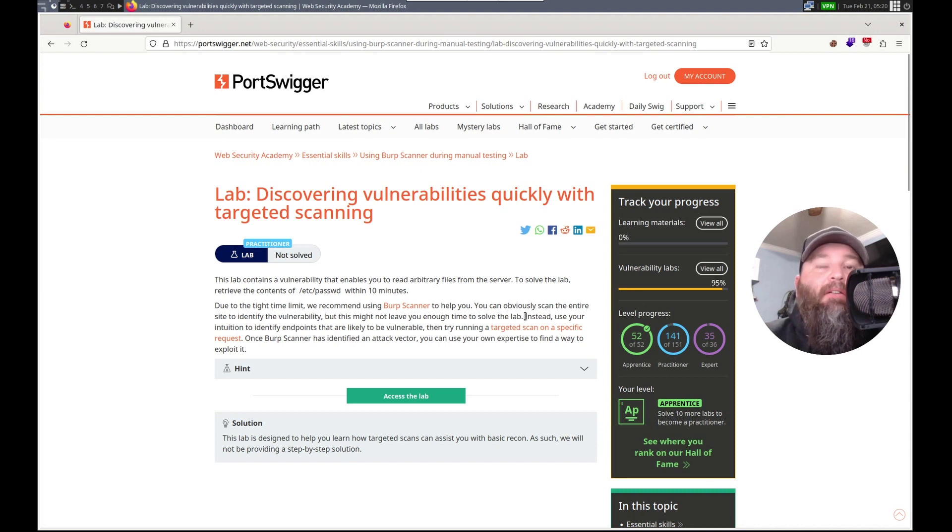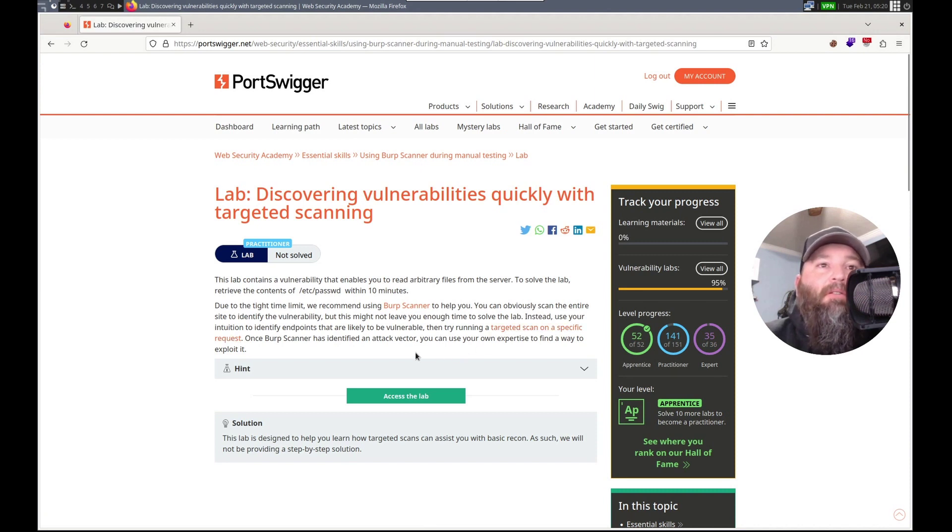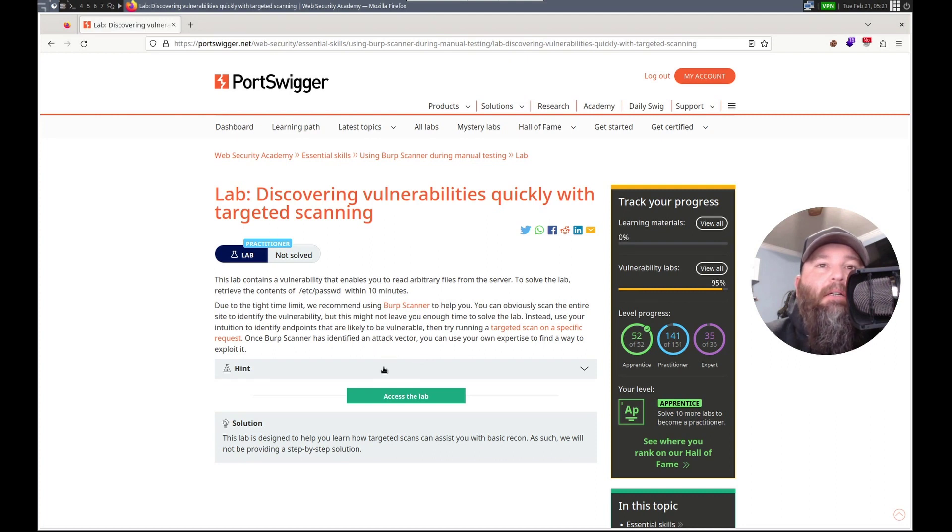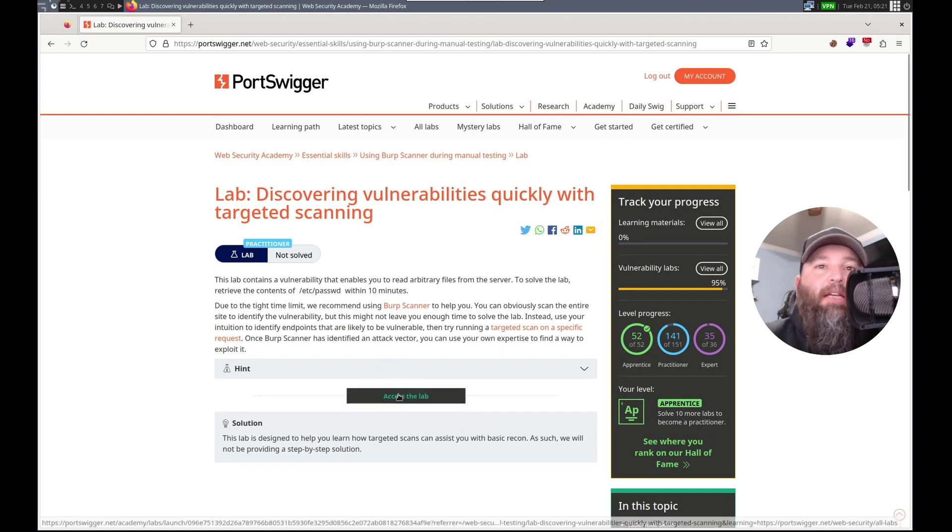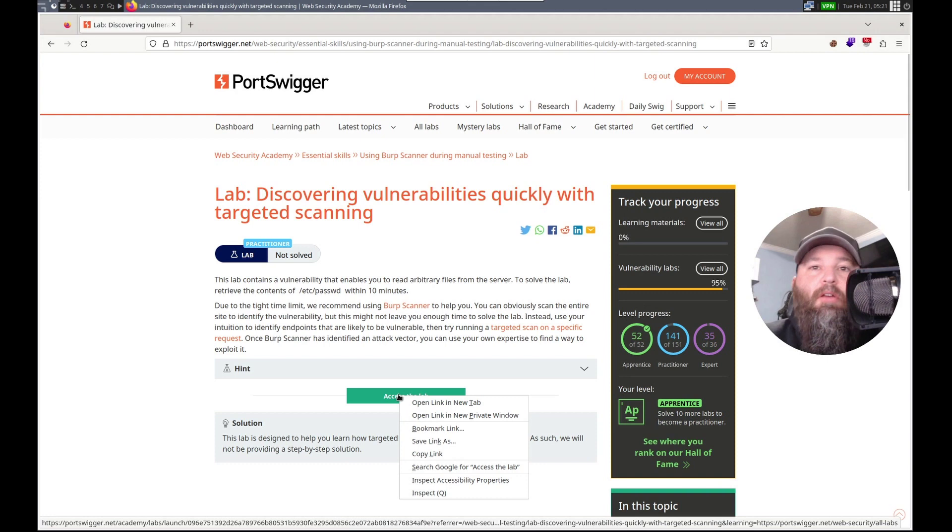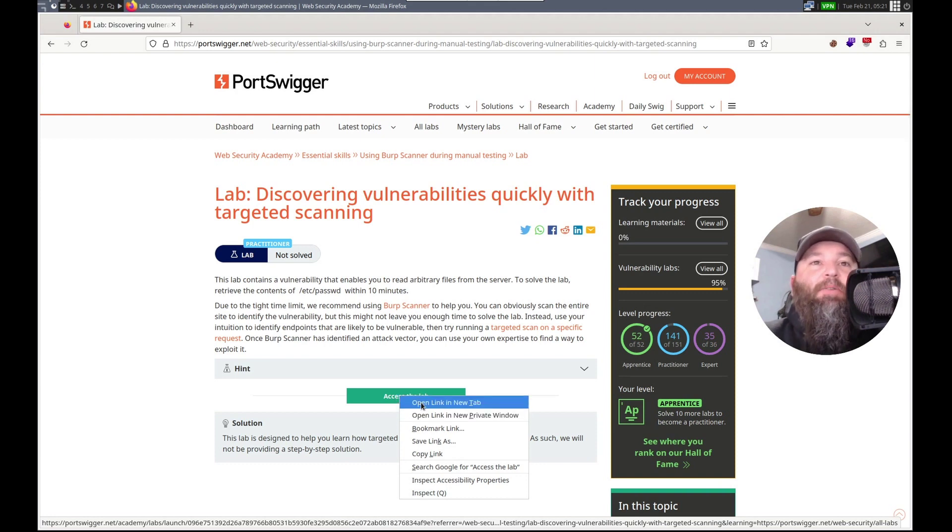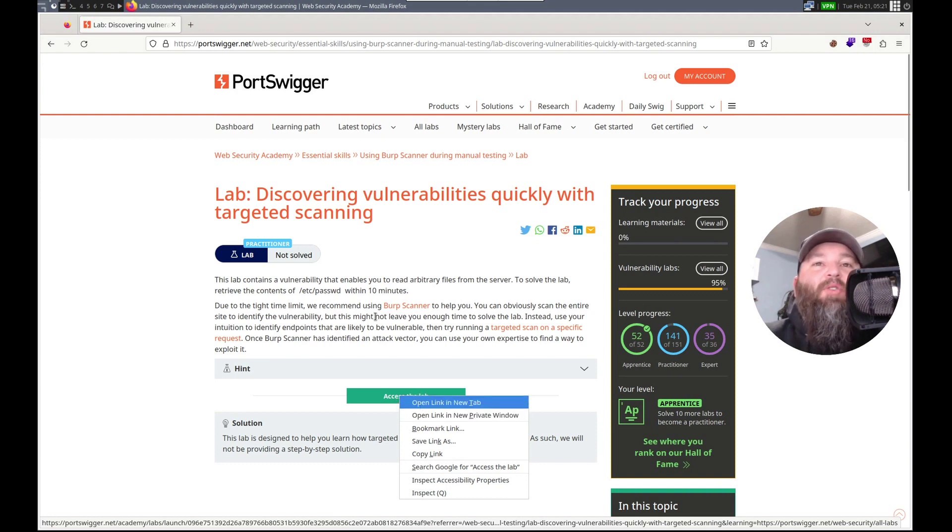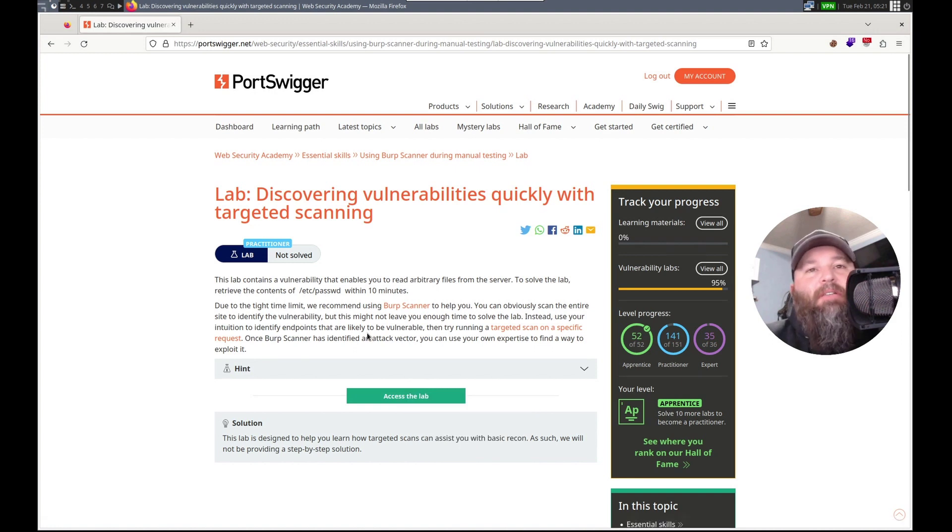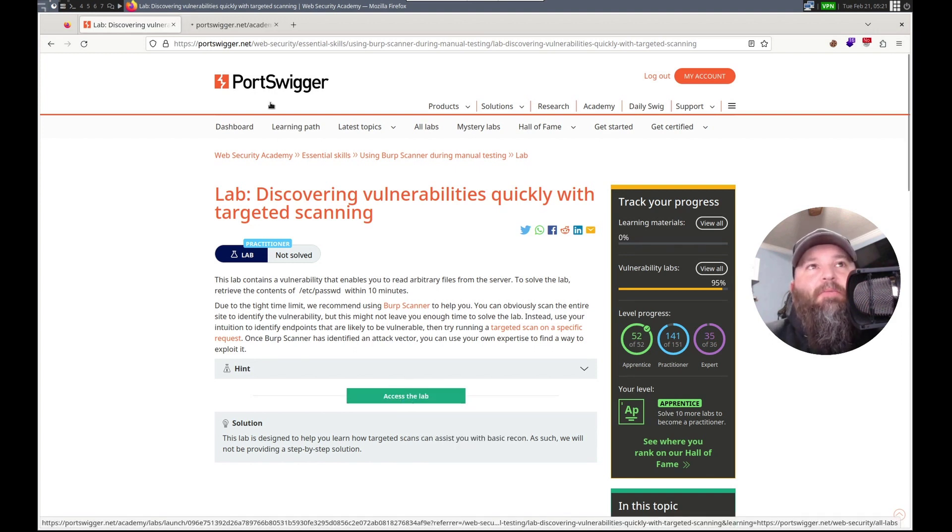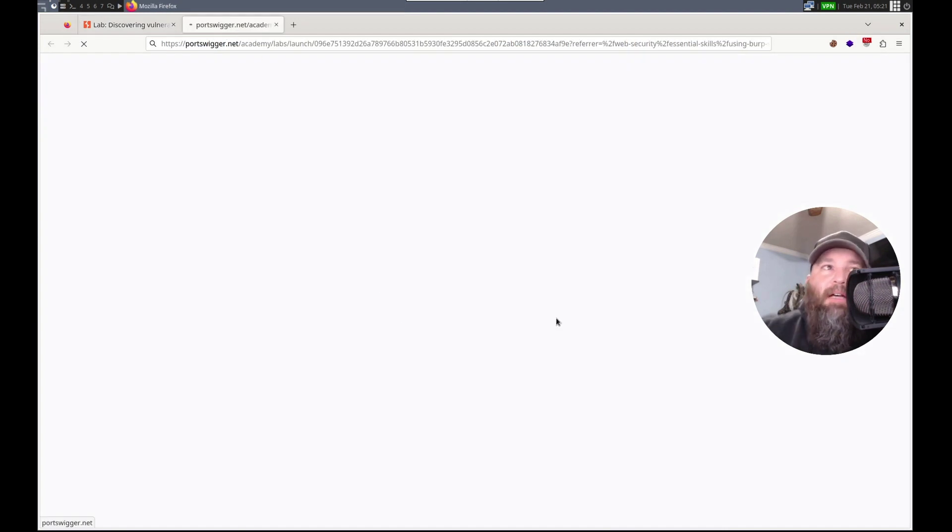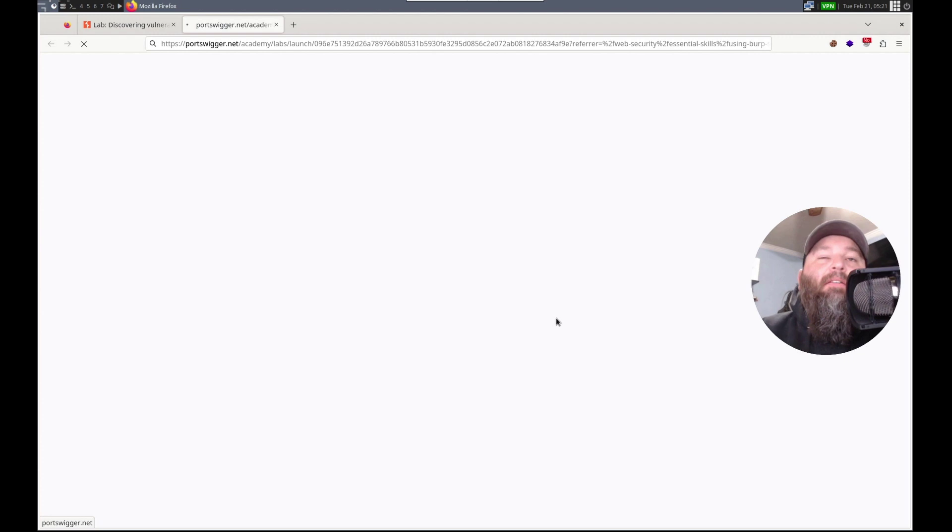Burp scanner. Let's look at the hint. Well, that wasn't very hintful. Alright, let's do it. We got 10 minutes. I'm not gonna be able to create the script. I don't think I should on this one. We'll see. Hopefully, it's just a redo of a lab that we've already done.